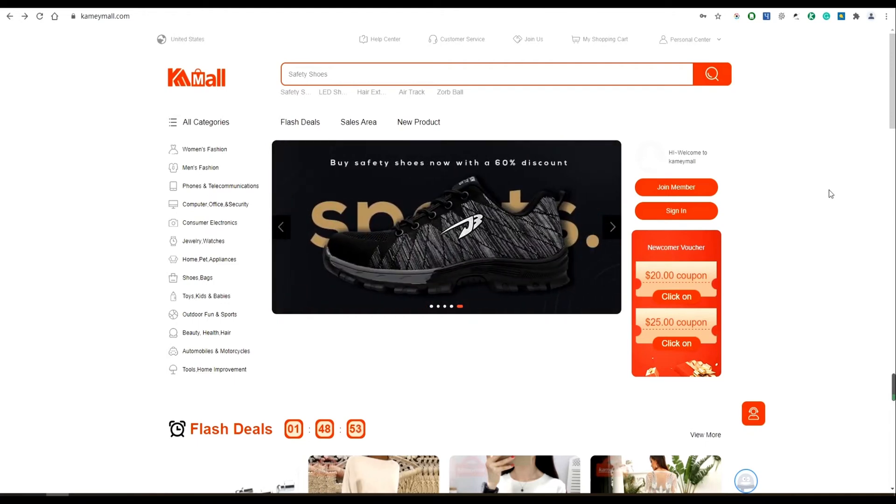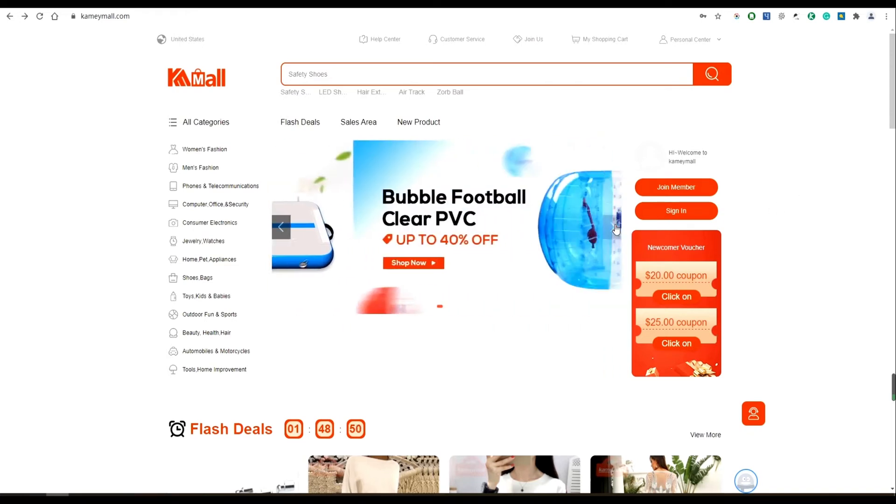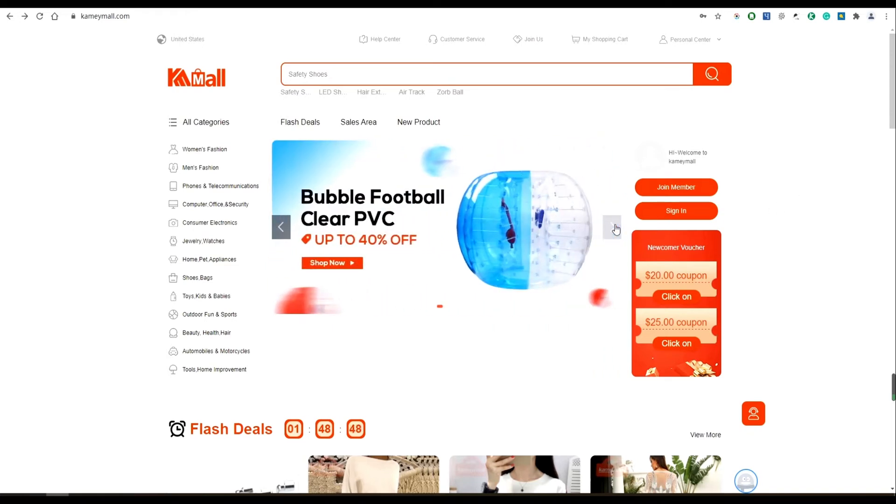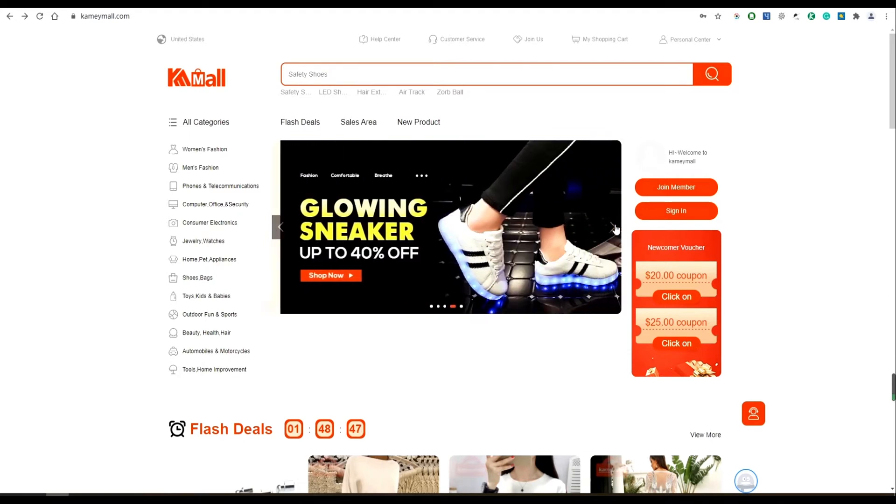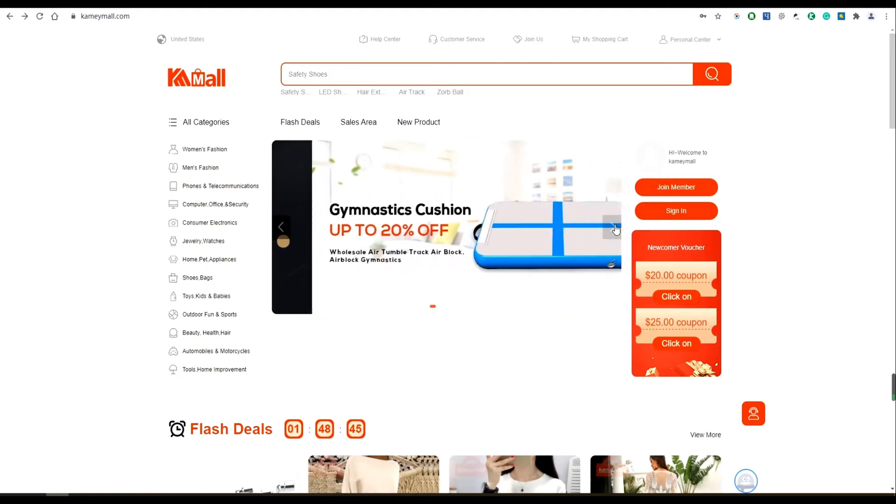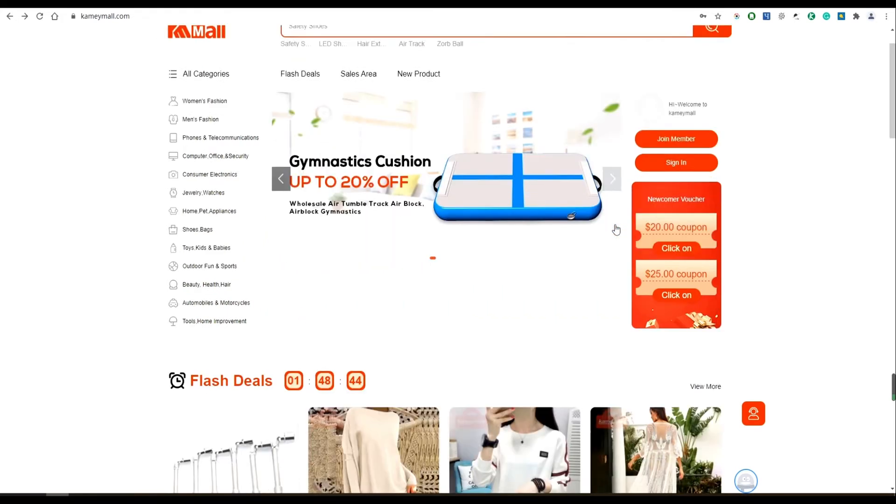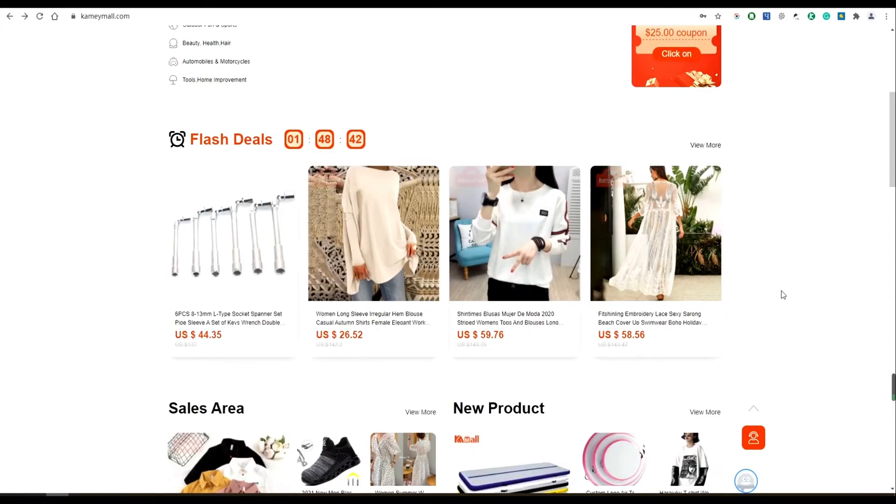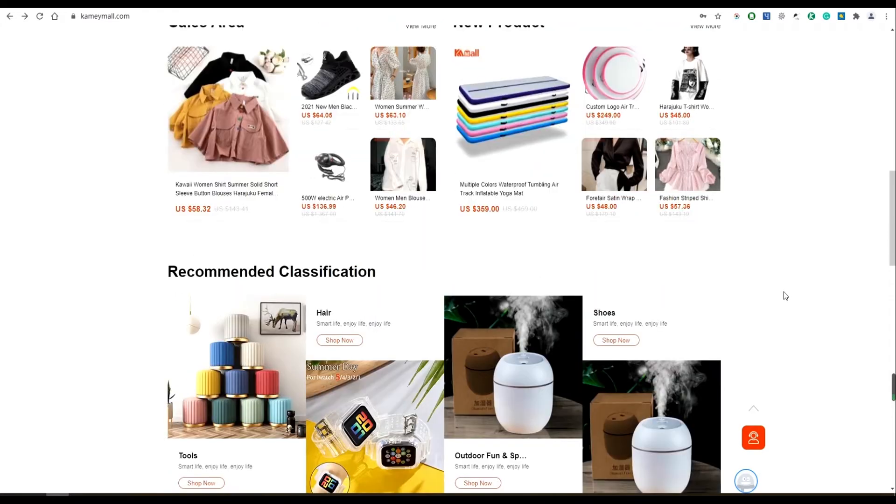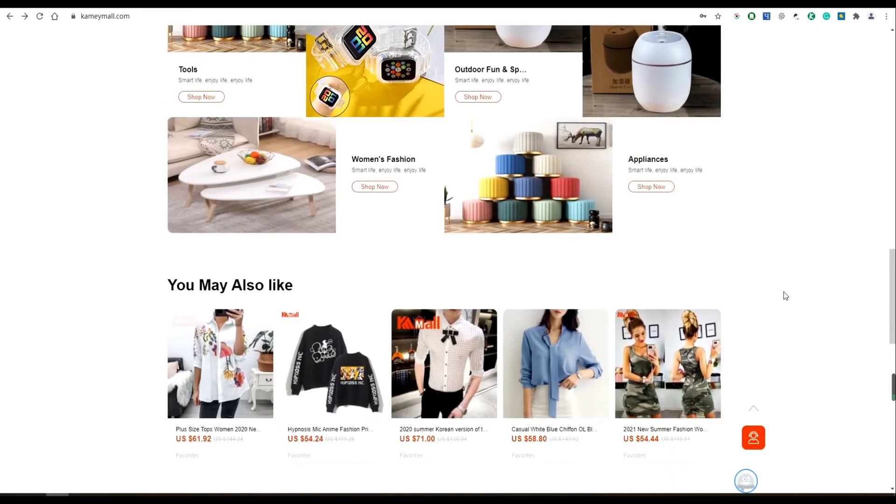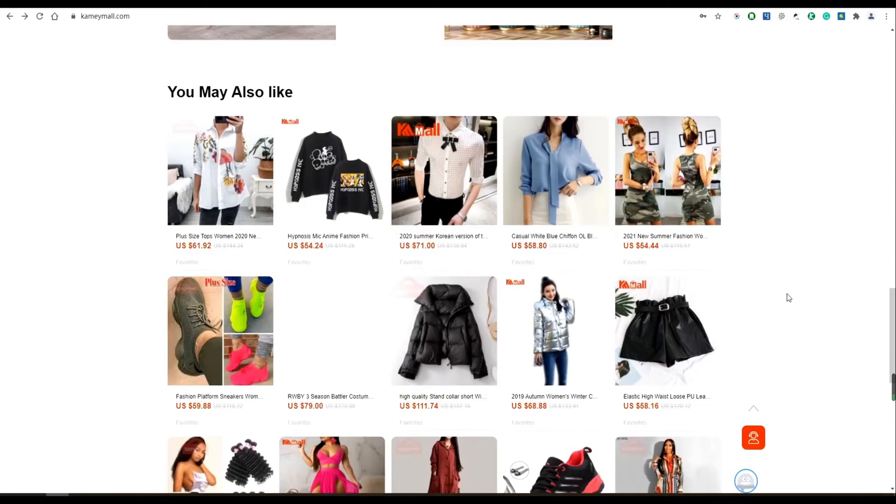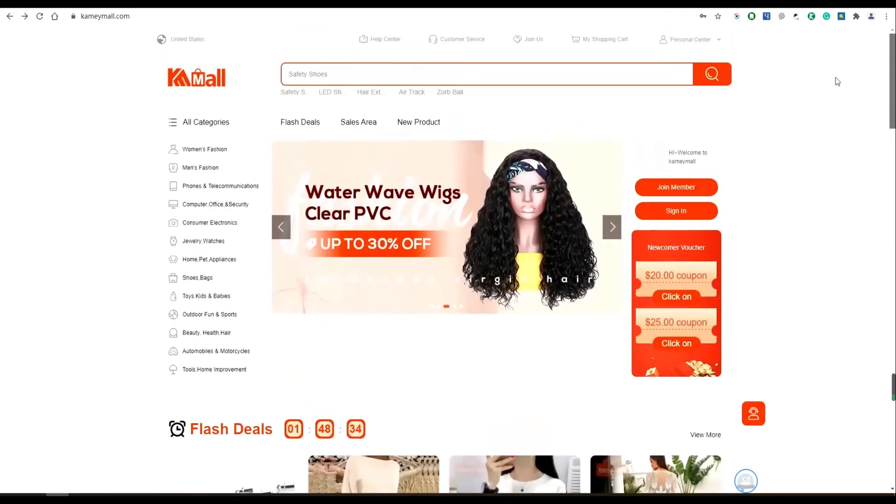So now let's look at the front page of Camimo. The front page shows you a bunch of hot offers, flash deals, new listings, recommended classification, and products you may also like. It also allows you to sign into your account right away.